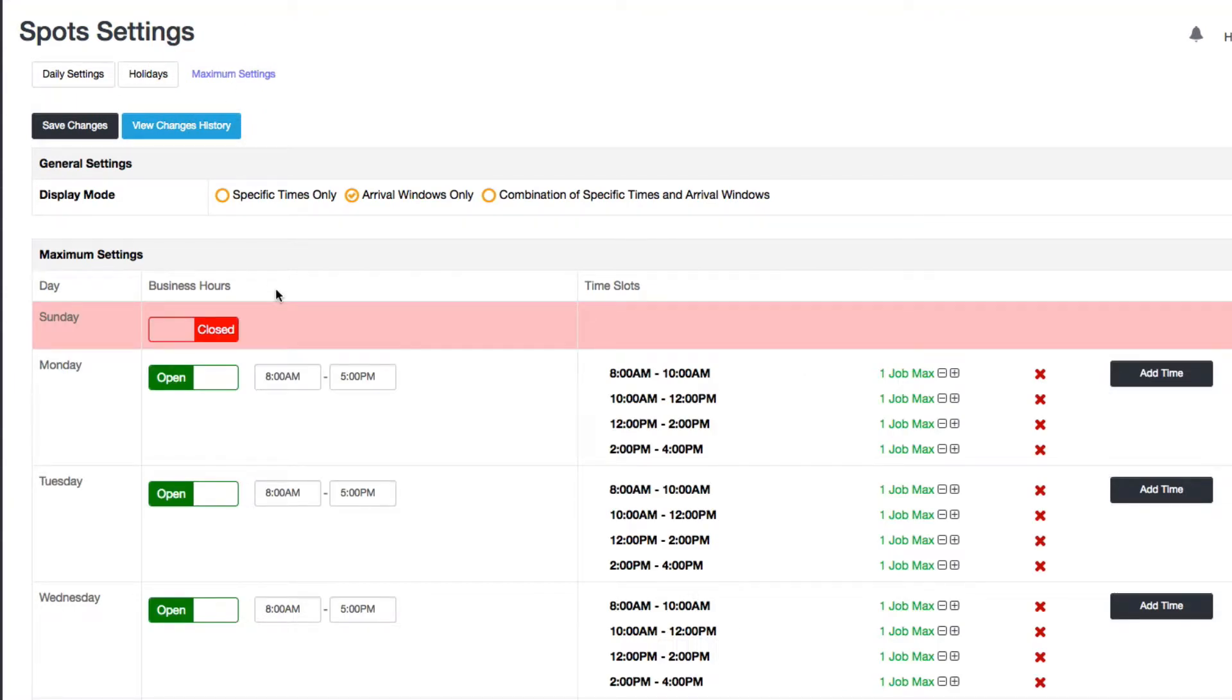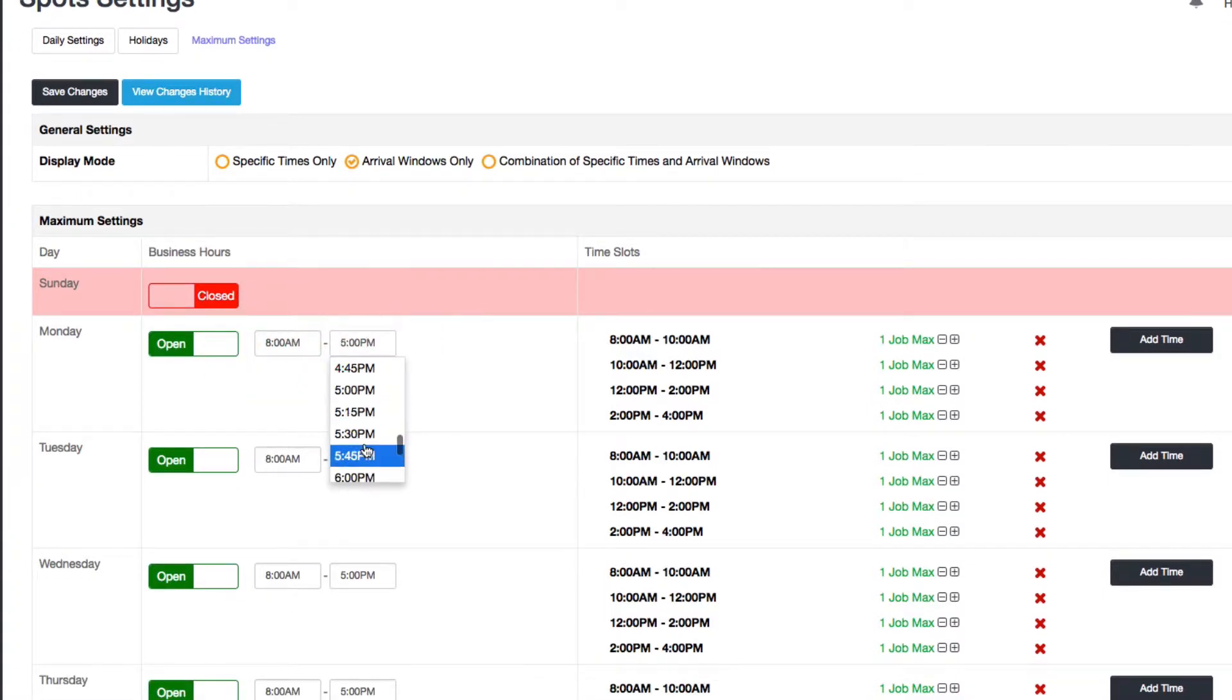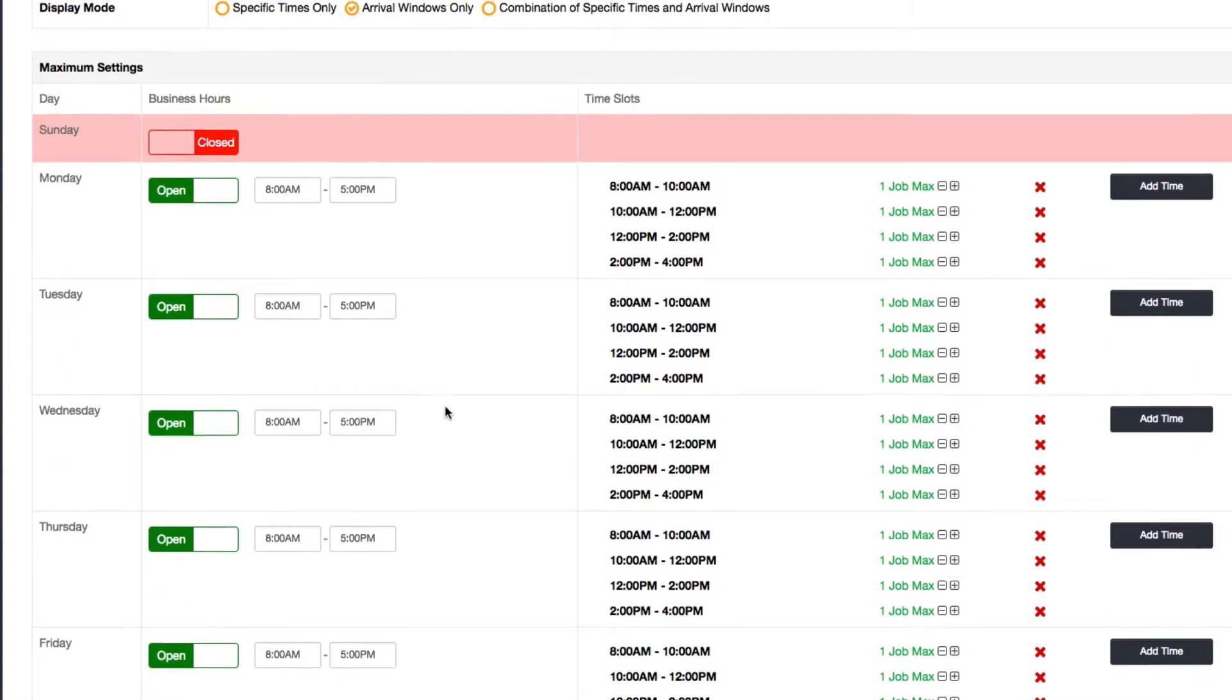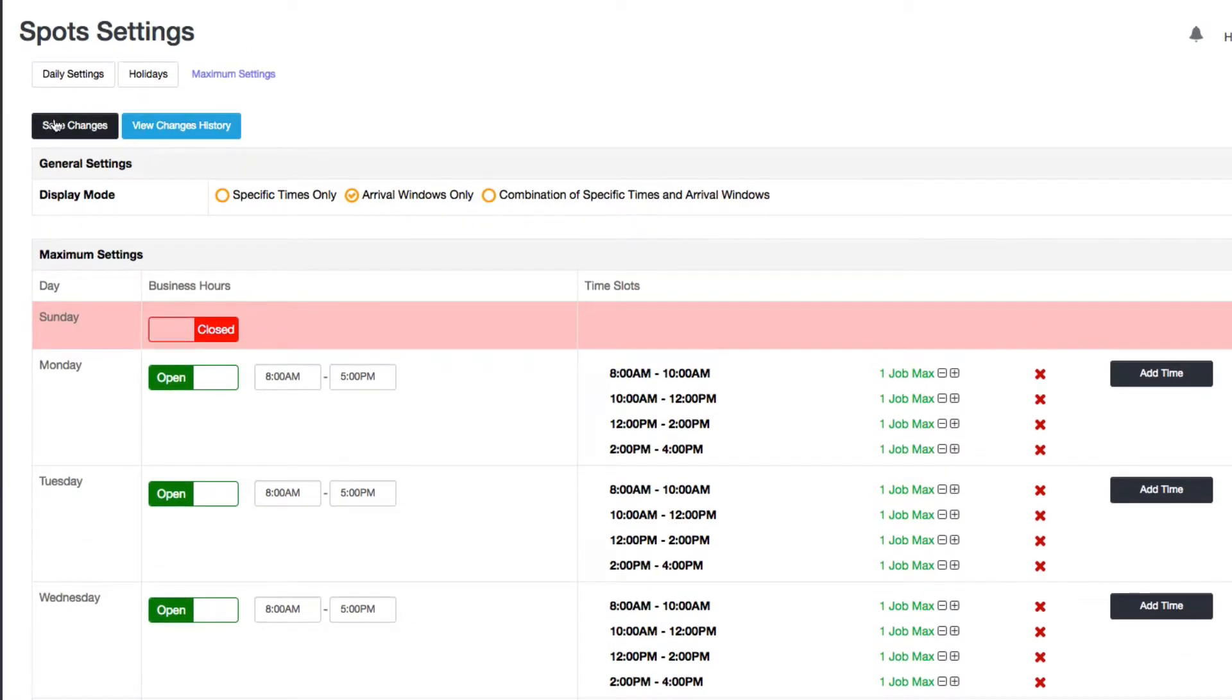Here you see there's a column in this table for business hours. You can set these values to whatever you want. Either type them in or choose them from this list. Once you're done, just click save changes.